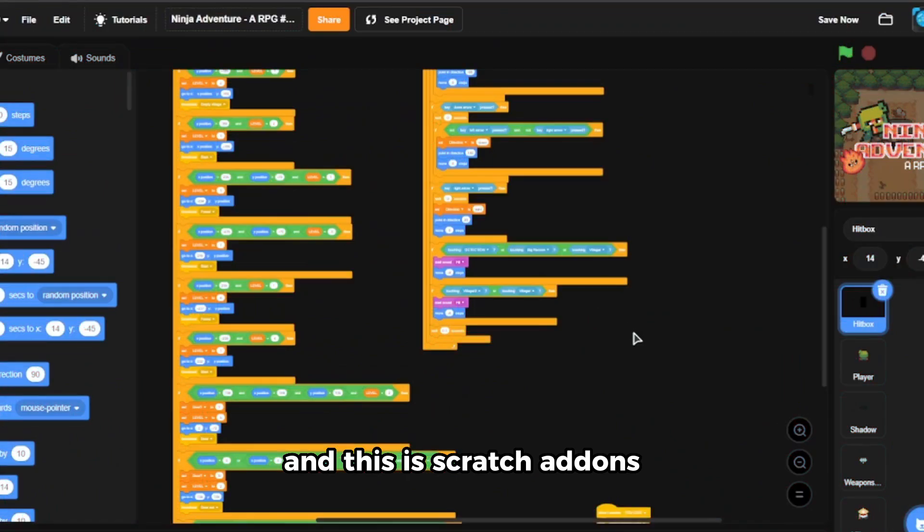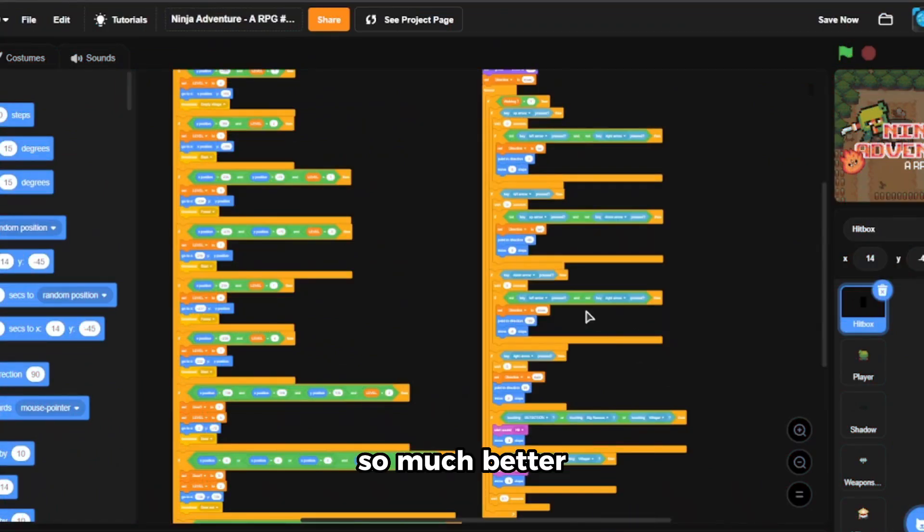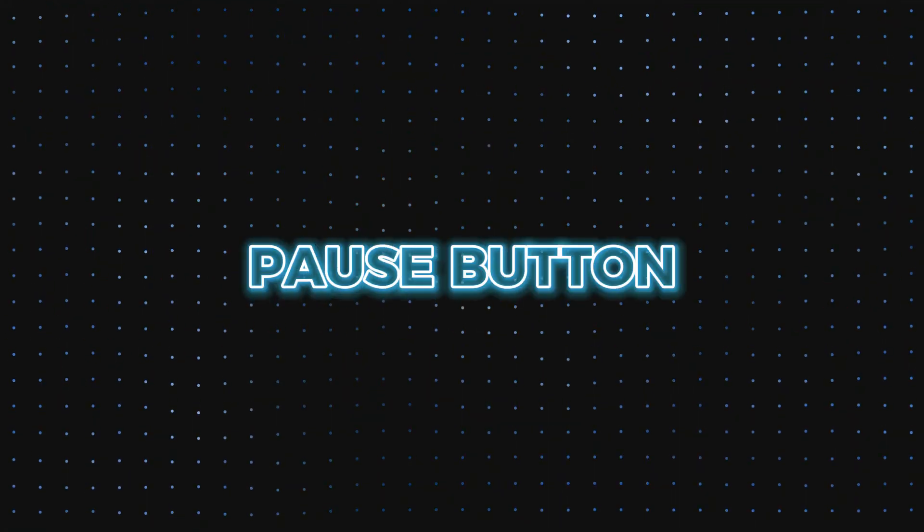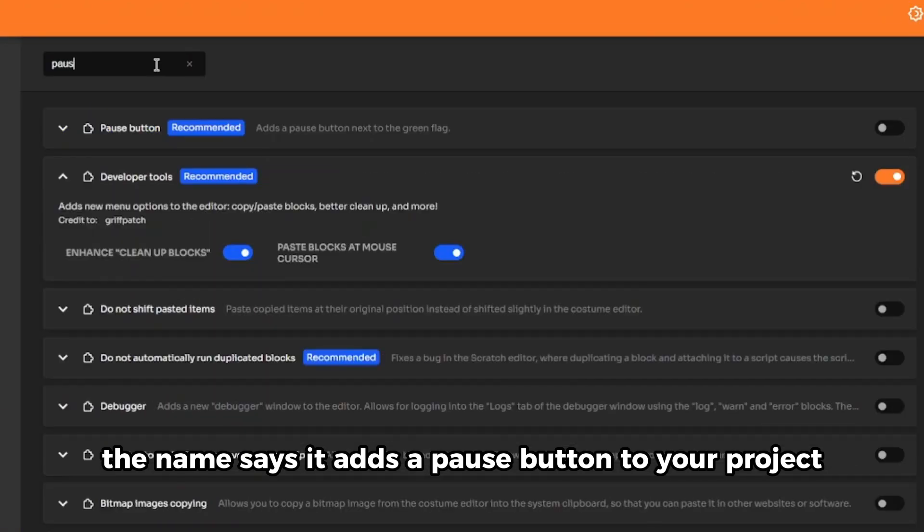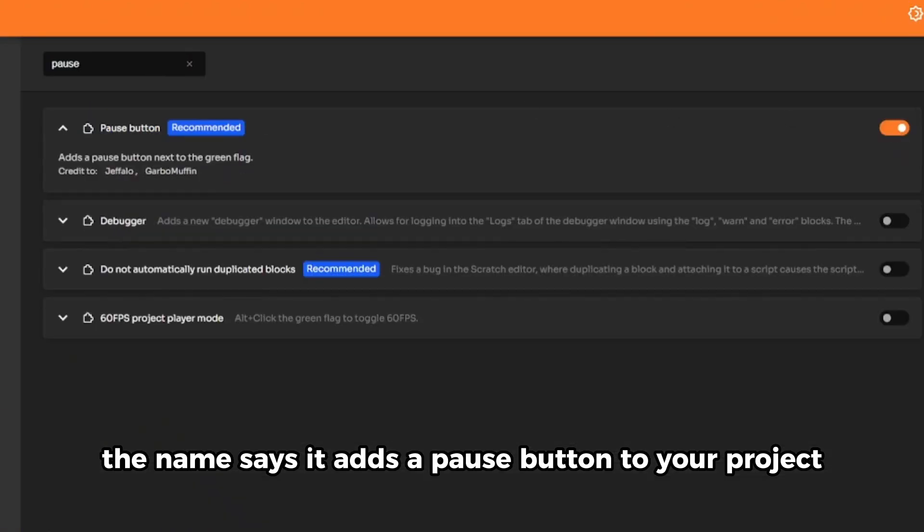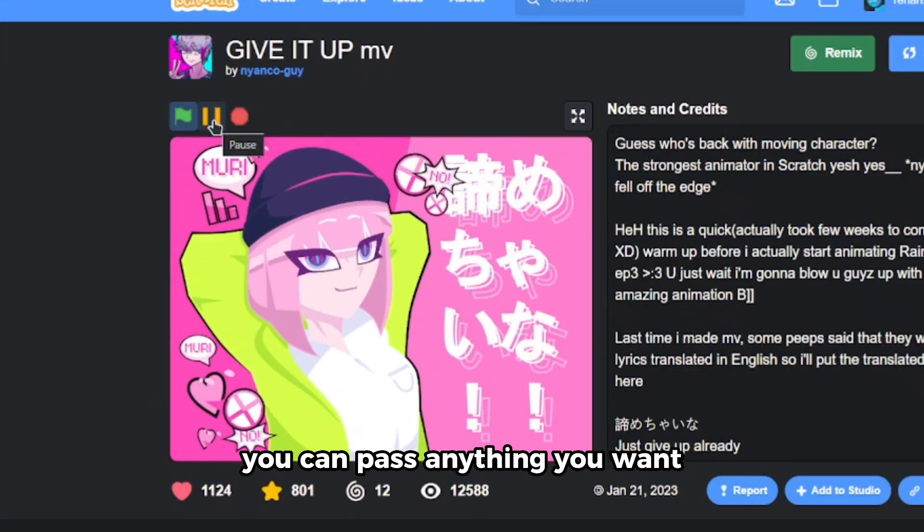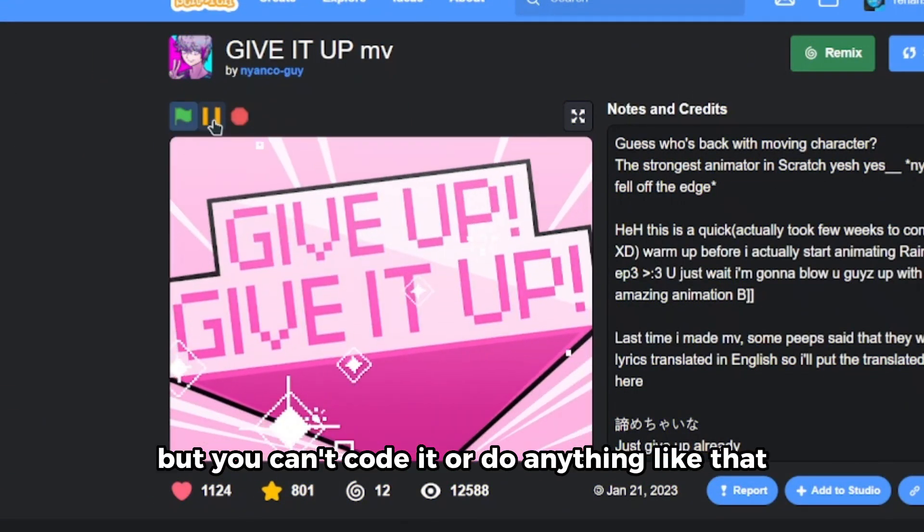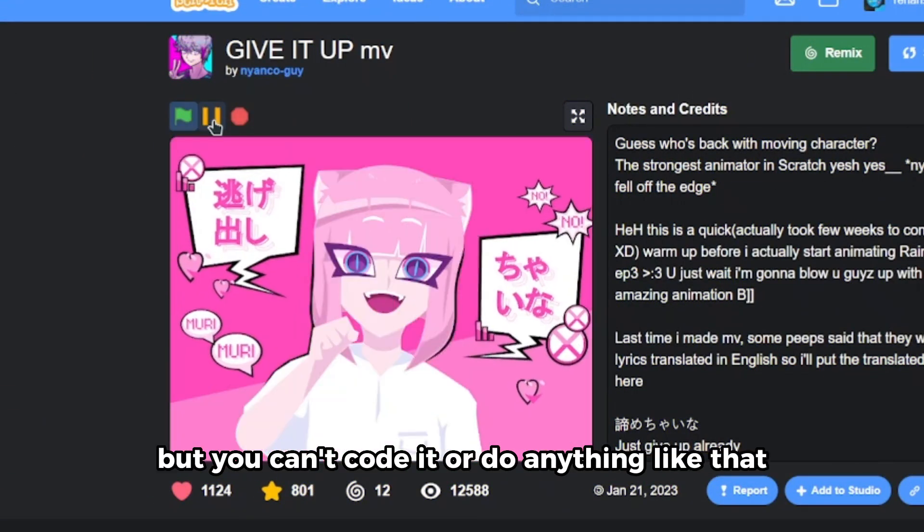Number five is the pause button. The name says it, it adds a pause button to your project. You can pause anything you want but you can't code it or do anything like that, it's just a pause button.